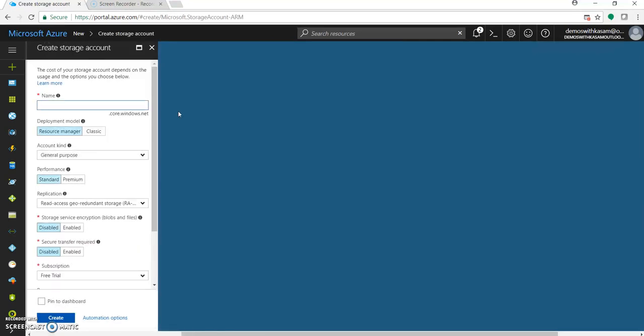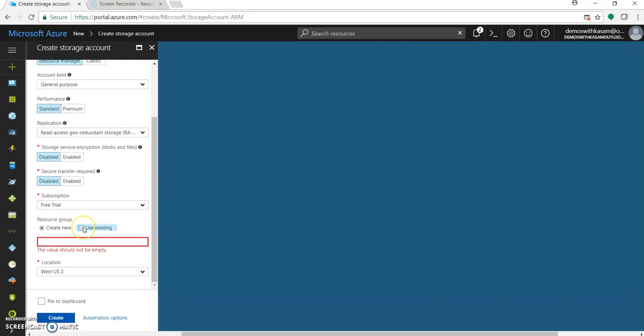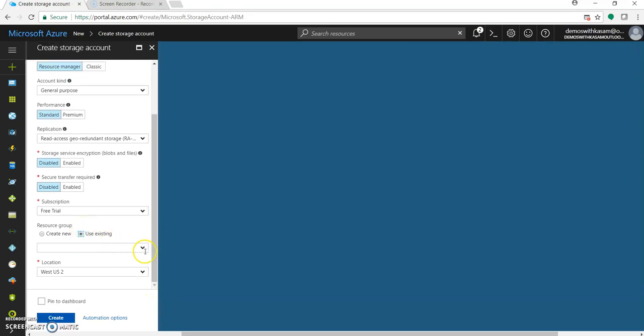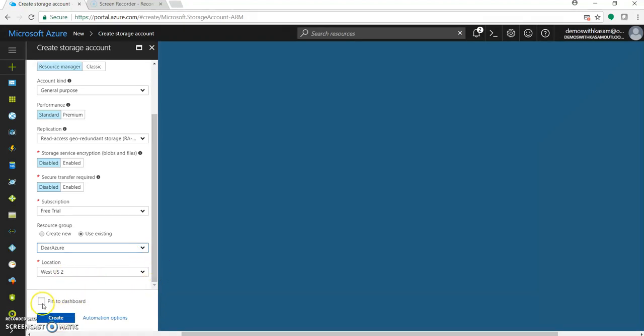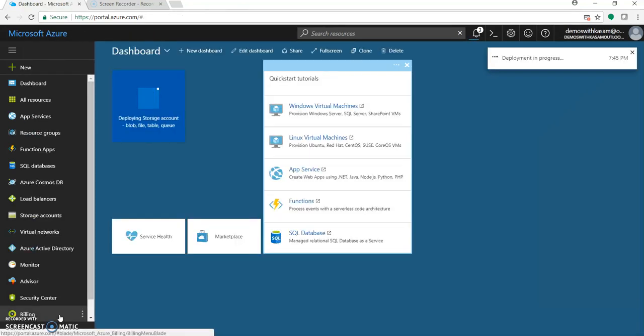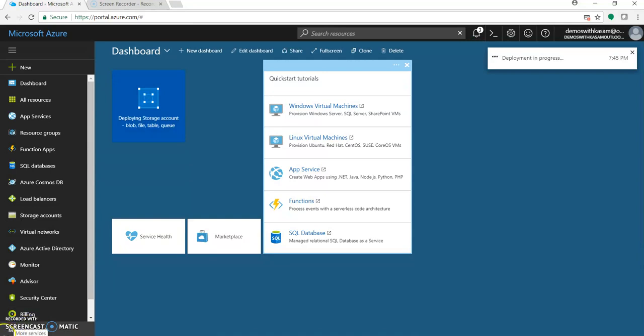Provide a name. Let's select the resource group. I will be selecting Azure. You can create a new resource group. Let's pin it to dashboard, click on create. So this will create a storage account. It will take a few seconds or a couple of minutes.